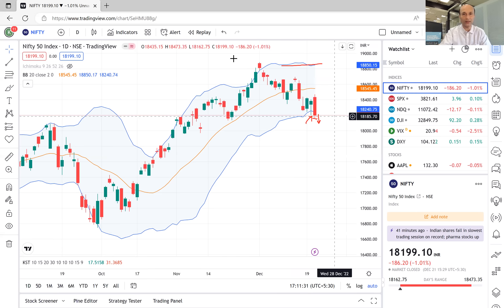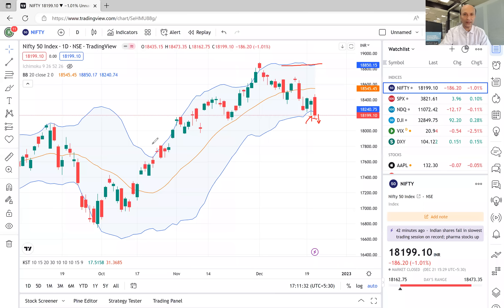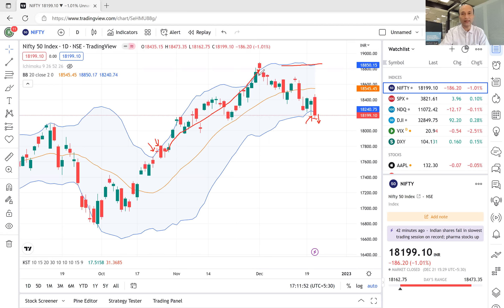लेकिन आपको ध्यान रखना है कि यह आपको जब शुरू हो रहा है तब भी देखना है। जैसे कि यहाँ पर — जब ऊपर जाते वह ट्रेंड पर अगर आप देखेंगे — यह वाला जो कैंडल है यह Bollinger Bands के ऊपर बंद हुआ। इसके बाद next candle भले ही बेयरिश हो, लेकिन इसने high निकाल दिया। यहाँ पर confirmation मिला था 17,800 पर कि जो ट्रेंड है वो ऊपर शुरू हो चुका है, और यहाँ से हमने बहुत अच्छा ट्रेंड ऊपर तक देखा।